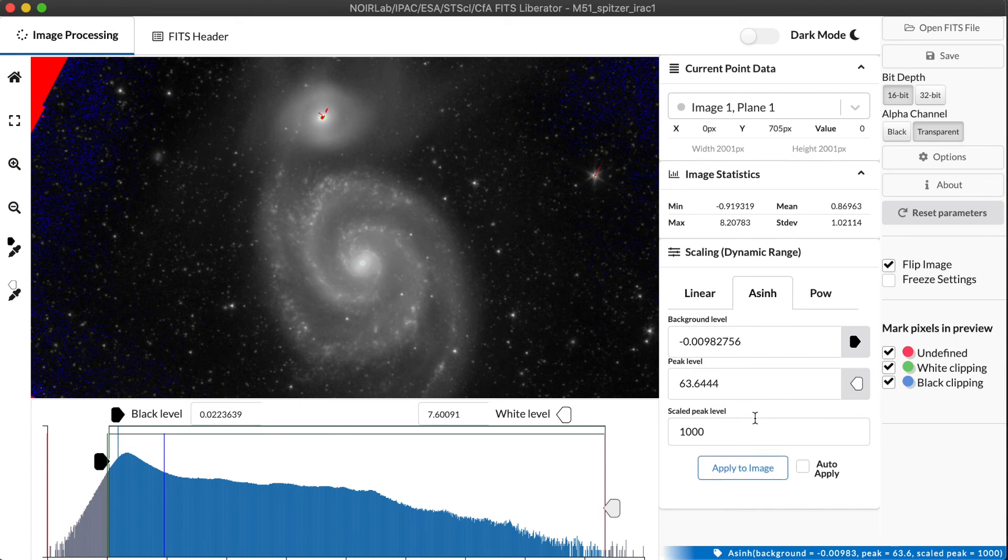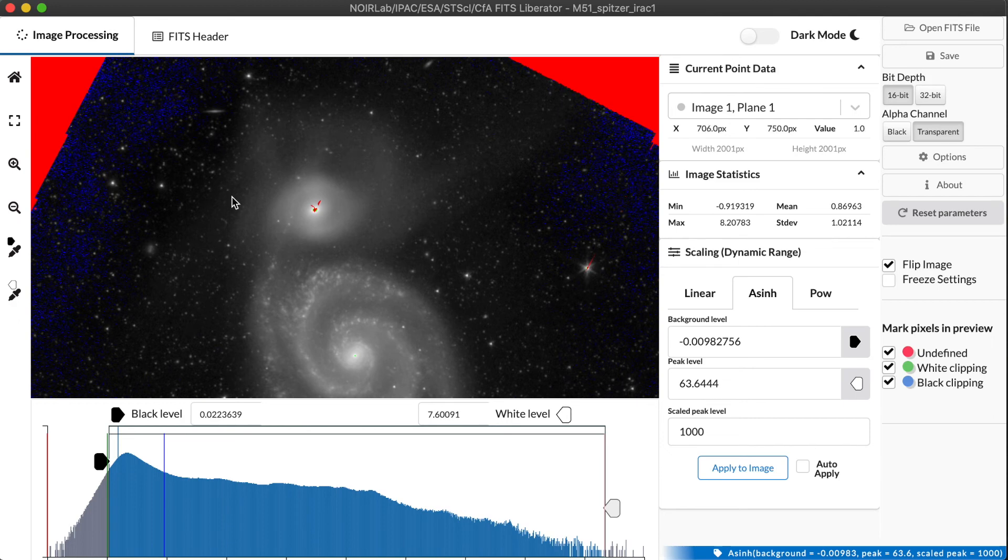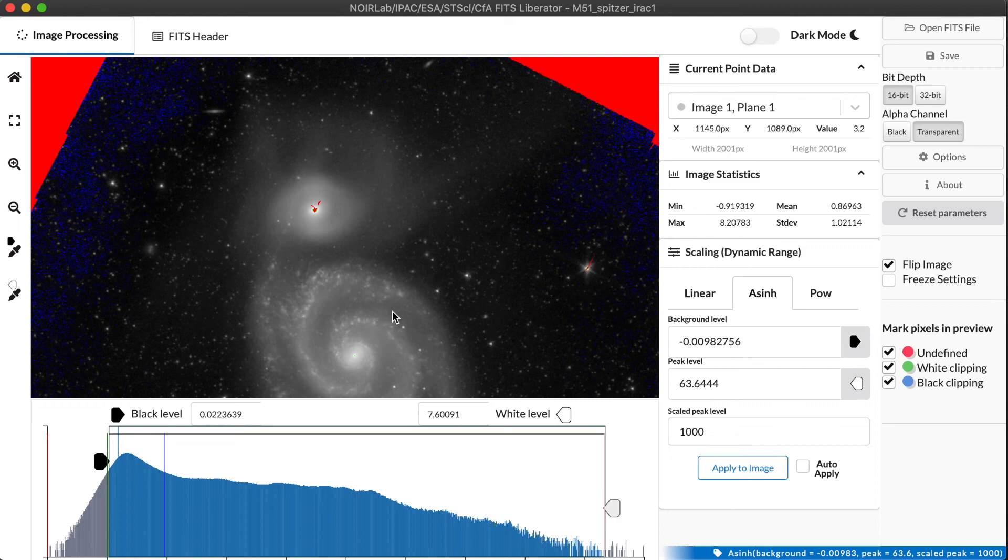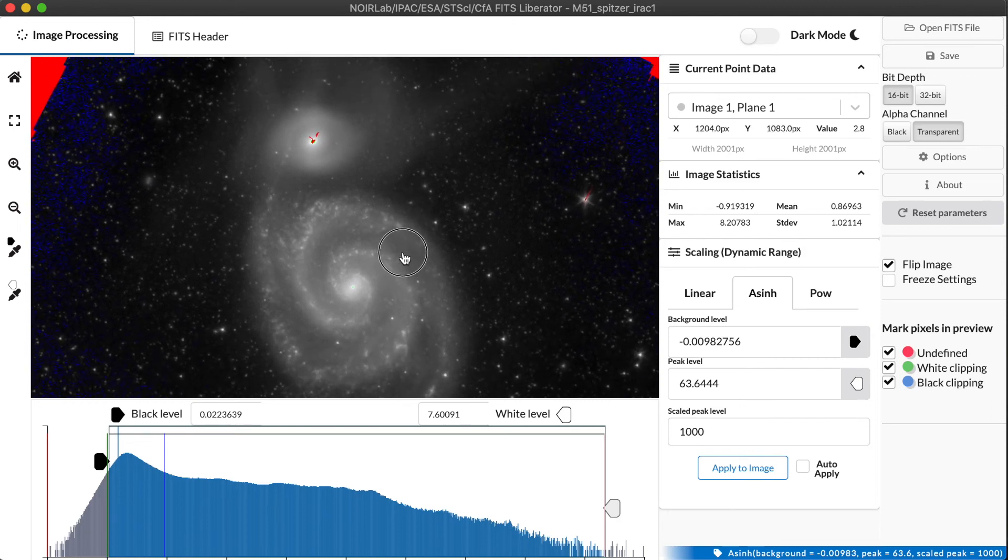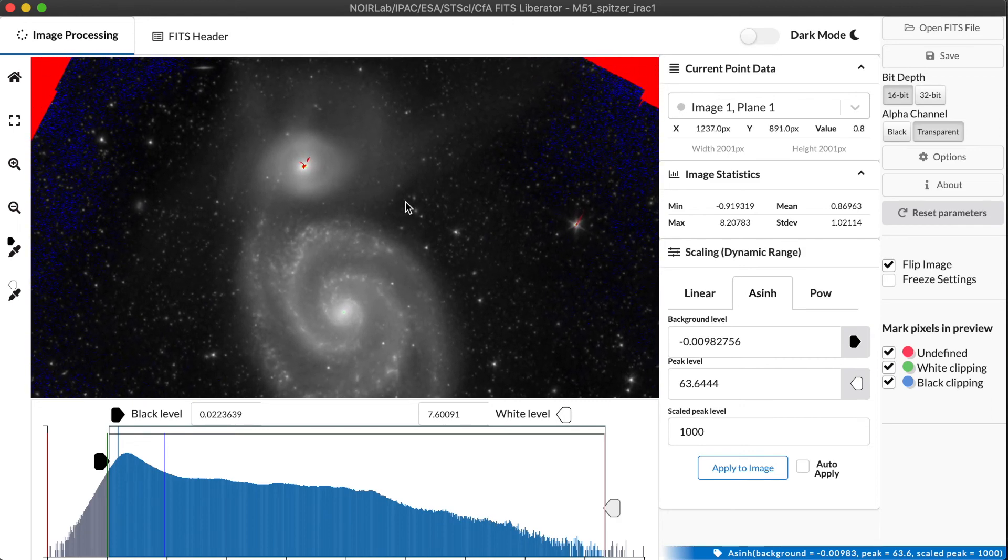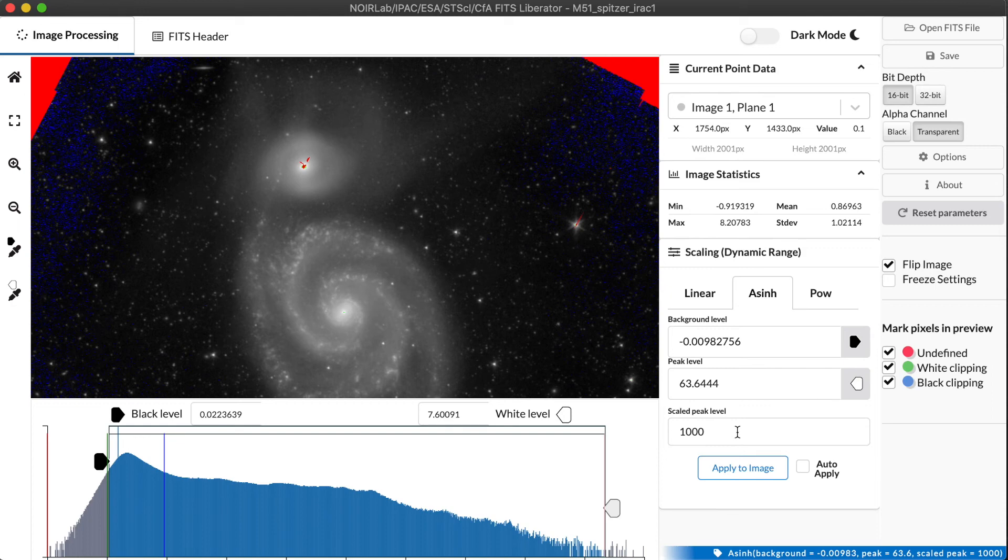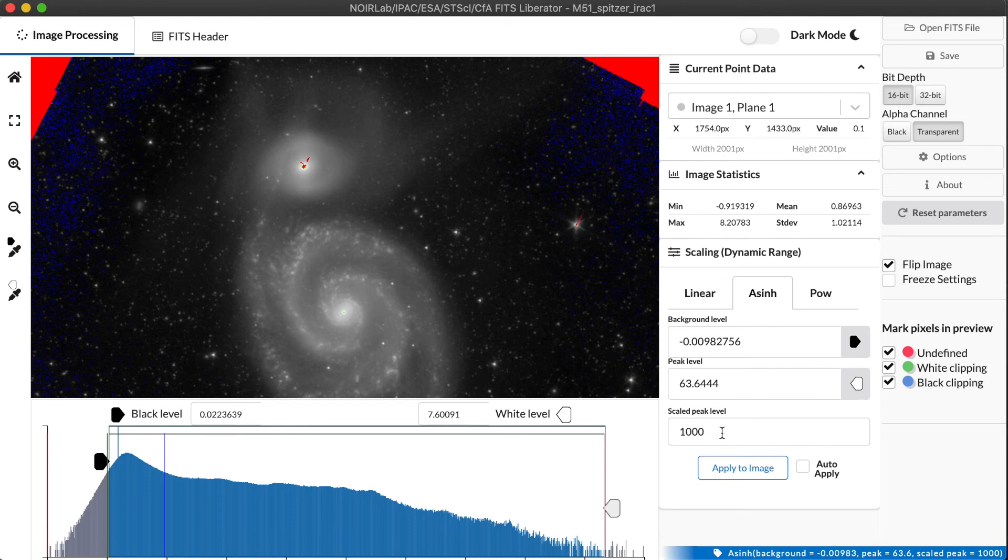And now this is fantastic because we're really starting to see the fine detail, all of this faint structure that exists around the outer edges of the companion galaxy in M51. But it's also really nicely separated and delineated from the dark background space. So this is the power of the arc sinh function that basically the value of the scale peak level, you can think of that as the amount of dynamic range compression you're getting. That you will be able to see features 1,000 times fainter if you set it to 1,000.